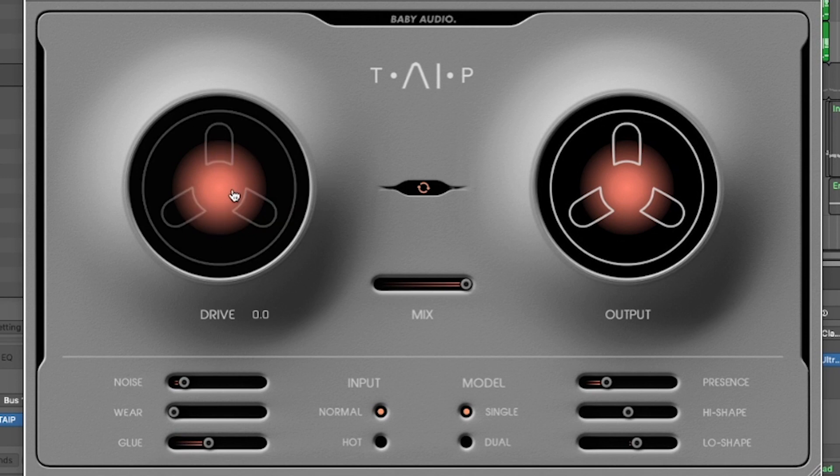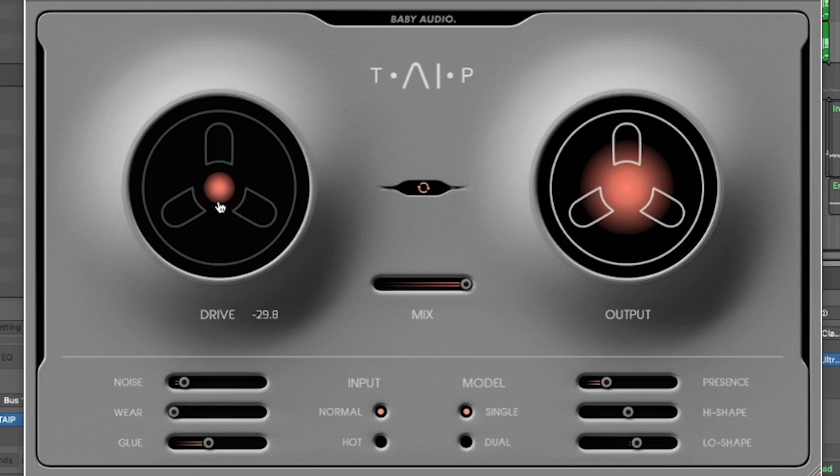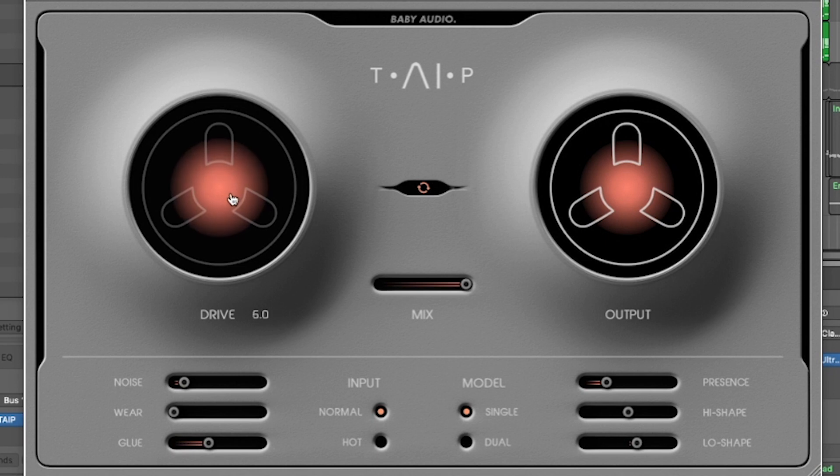The drive lets you go from a subtle touch of tape glue to an all-out distortion. You want to bring the drive down, you click and drag it down. The less drive you add, the dimmer the light inside becomes, and the more drive you add, the brighter it becomes.